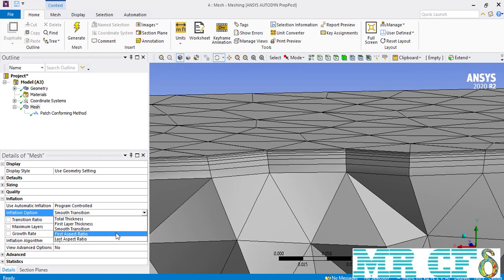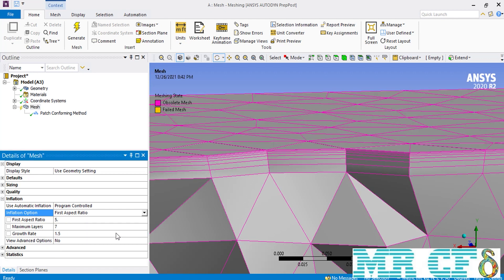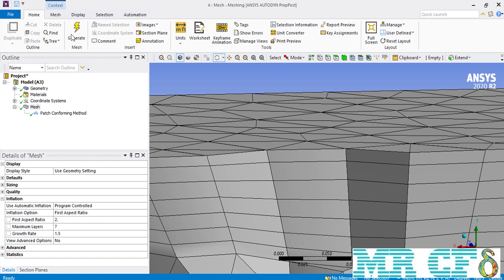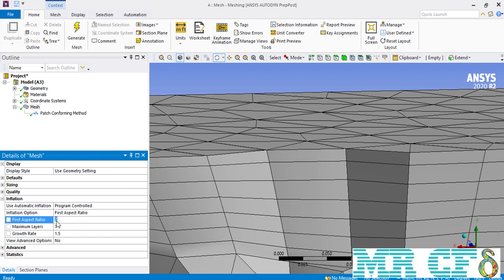The other option is the first aspect ratio, where you define the ratio of the length of the first inflation layer mesh to its height. For example, if we change the first aspect ratio value to 2, the length of the baseline of the inflation mesh will be 2 times its height. If we then change it to 8, you can see the difference between the state where the first aspect ratio is 2 versus 8.